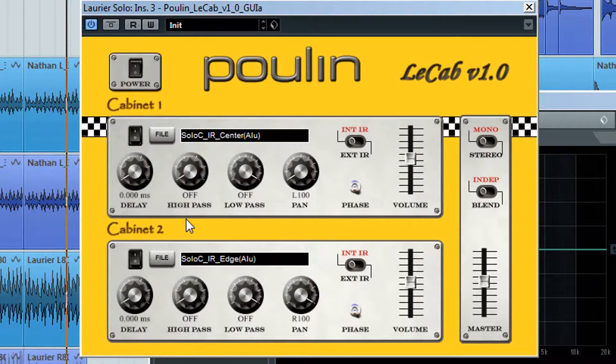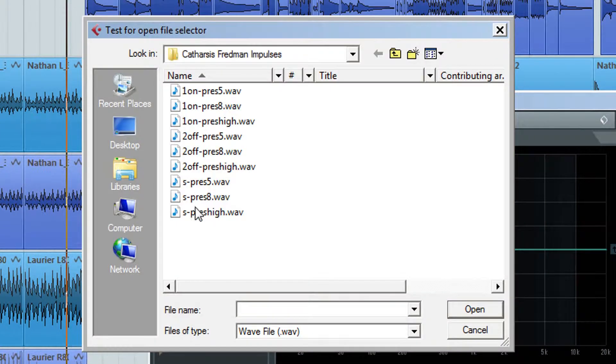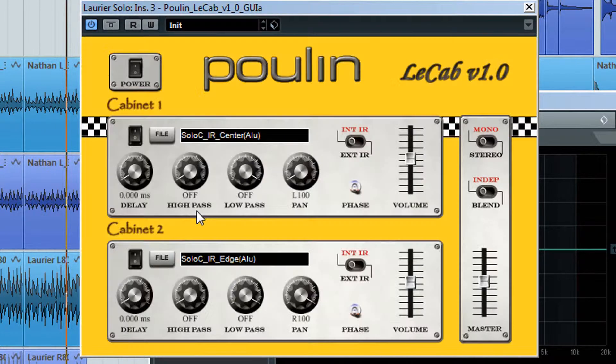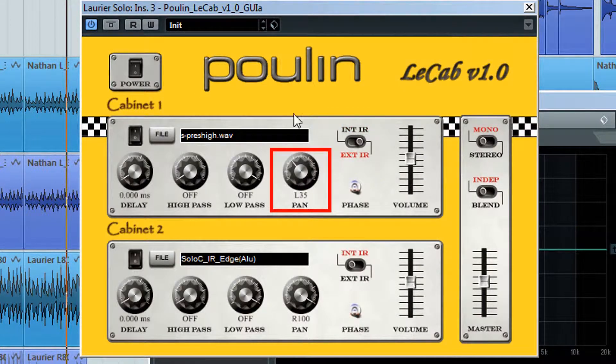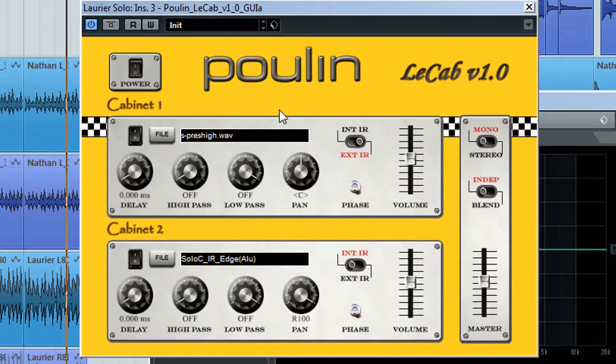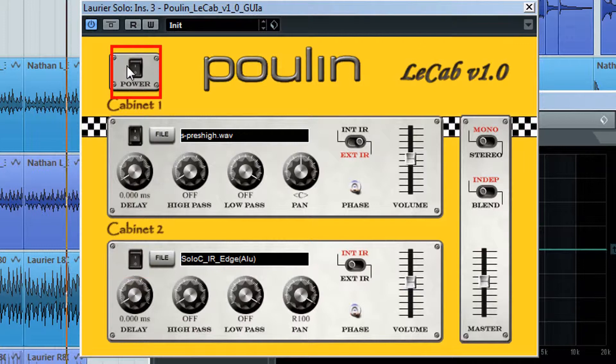Next, we're going to open up LaPou LaCab, load the Catharsis S-Press High Impulse, flip the switch, set the pan to center, turn off the second cabinet, and hit the power on button.